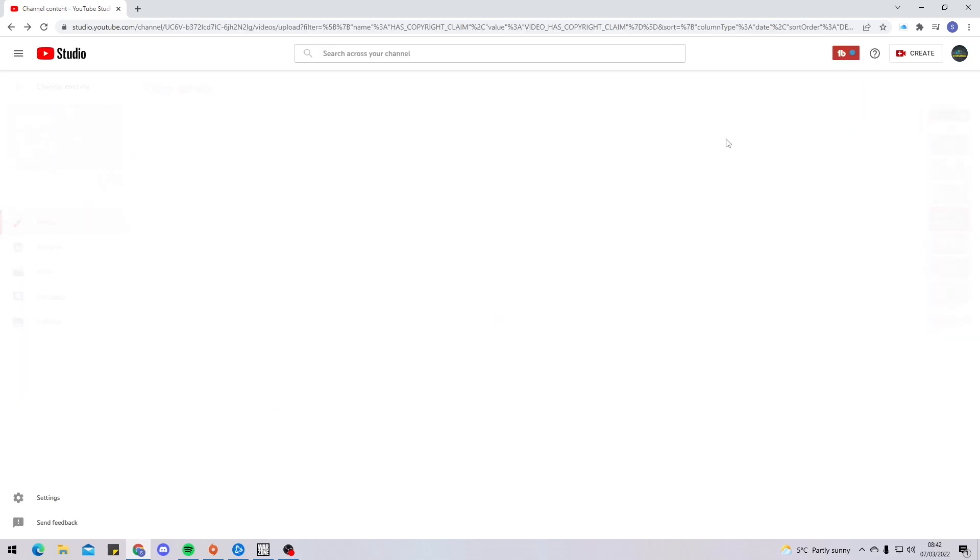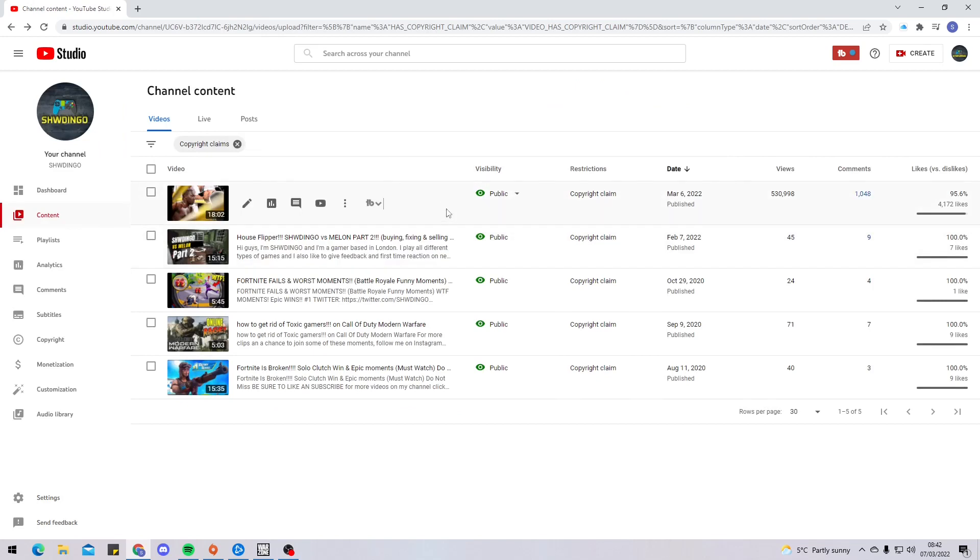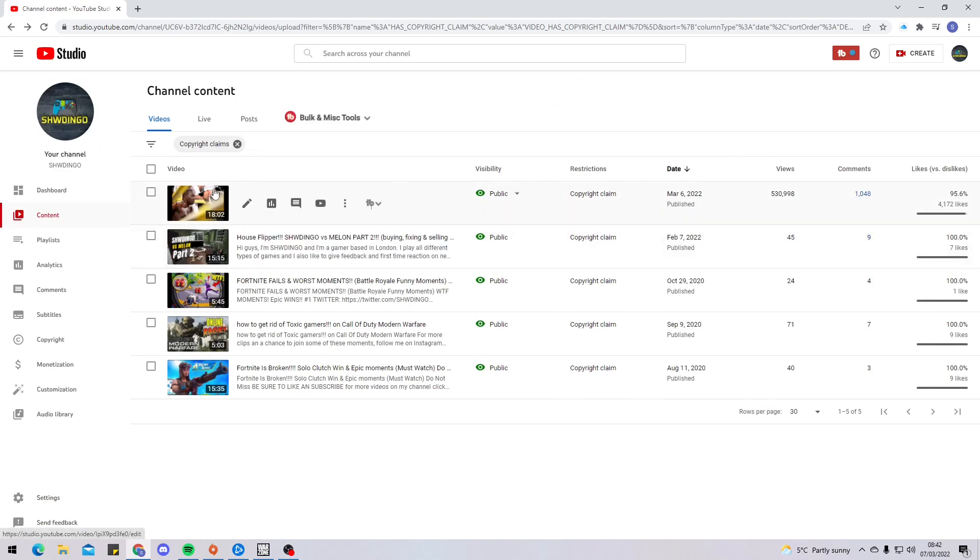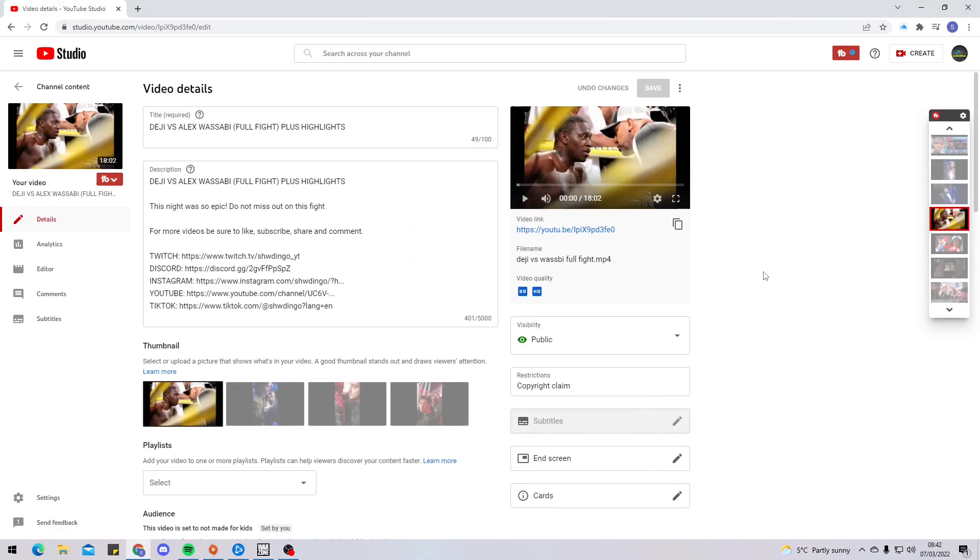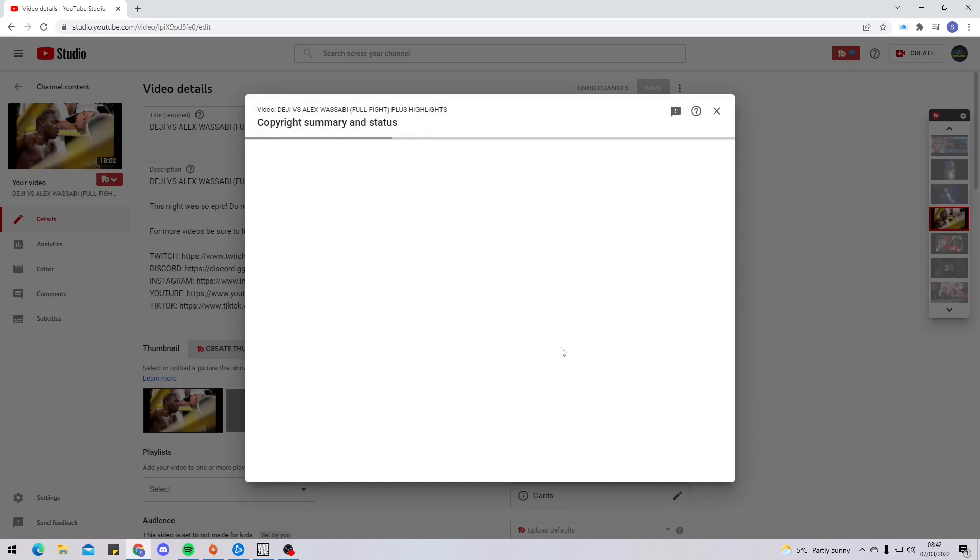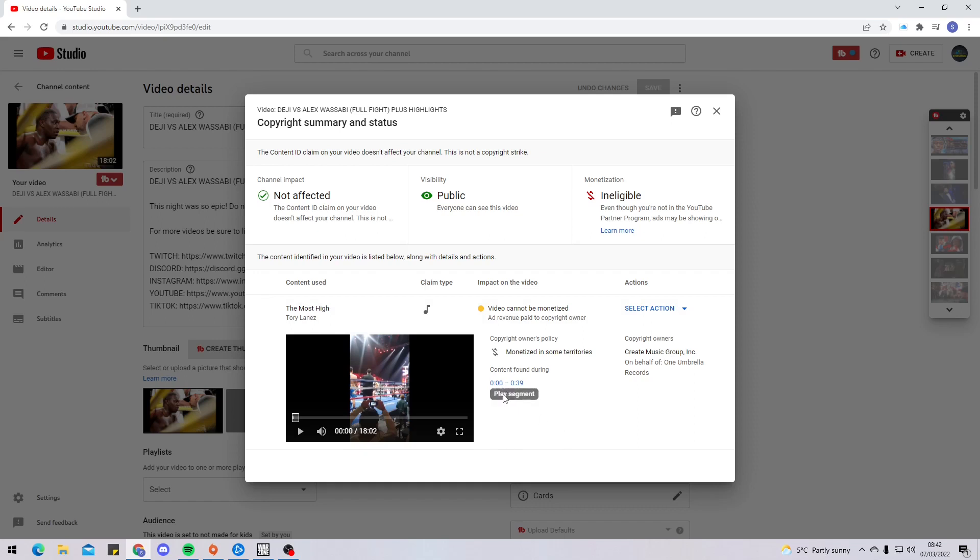As you can see, this video has over half a million views and it's been two or three days. It lets me know the owner of the song who copyright claimed it is Tory Lanez, and the copyright has been found between 0 to 39 seconds into the video. If I press play once again, you're gonna hear the song.